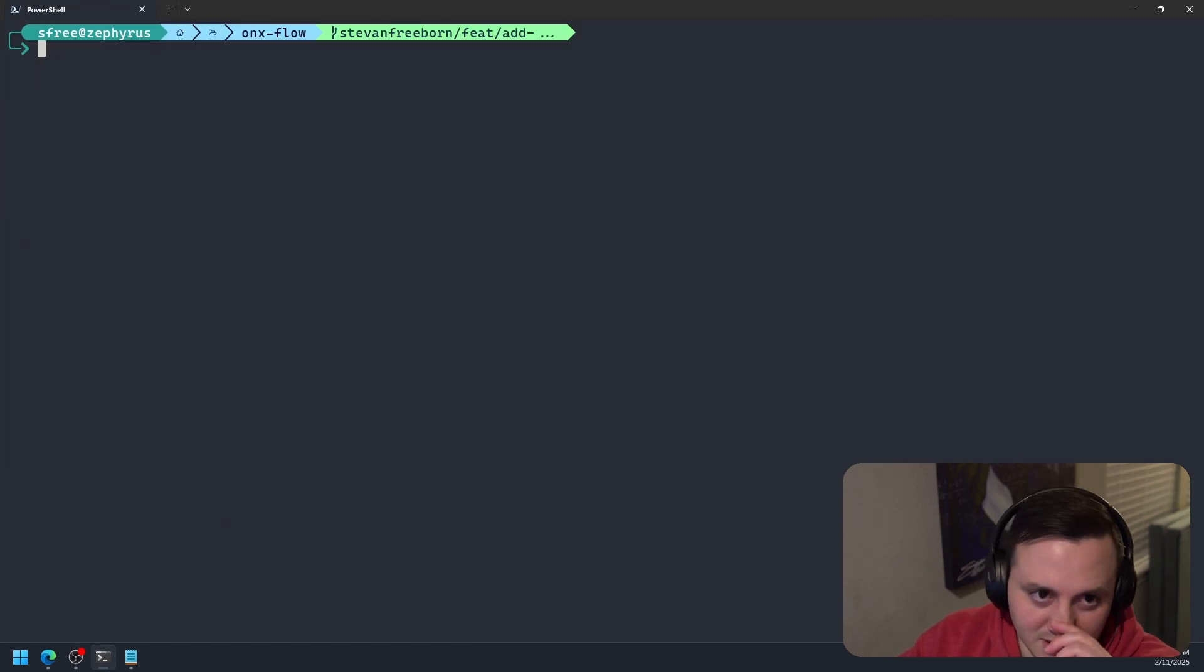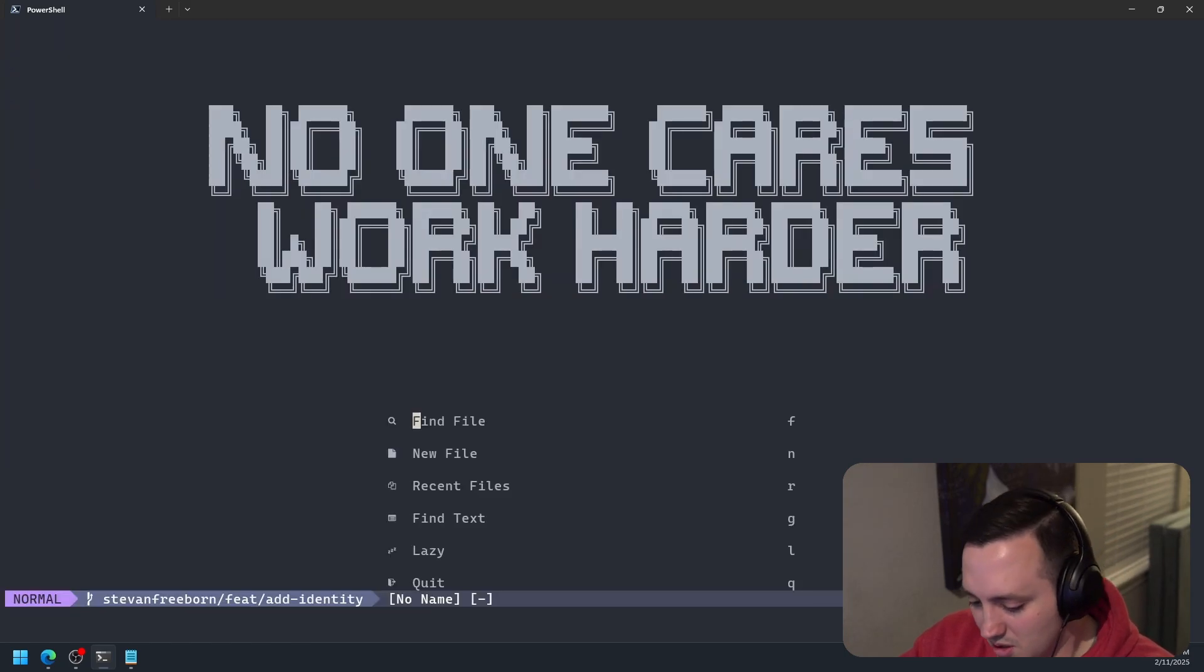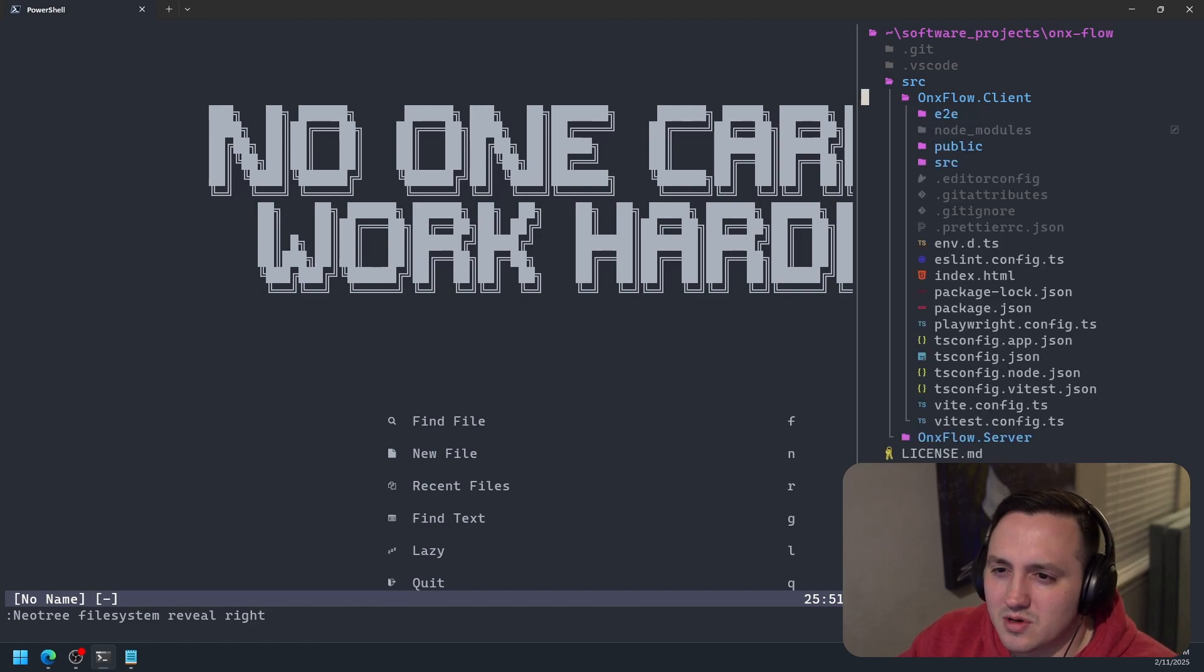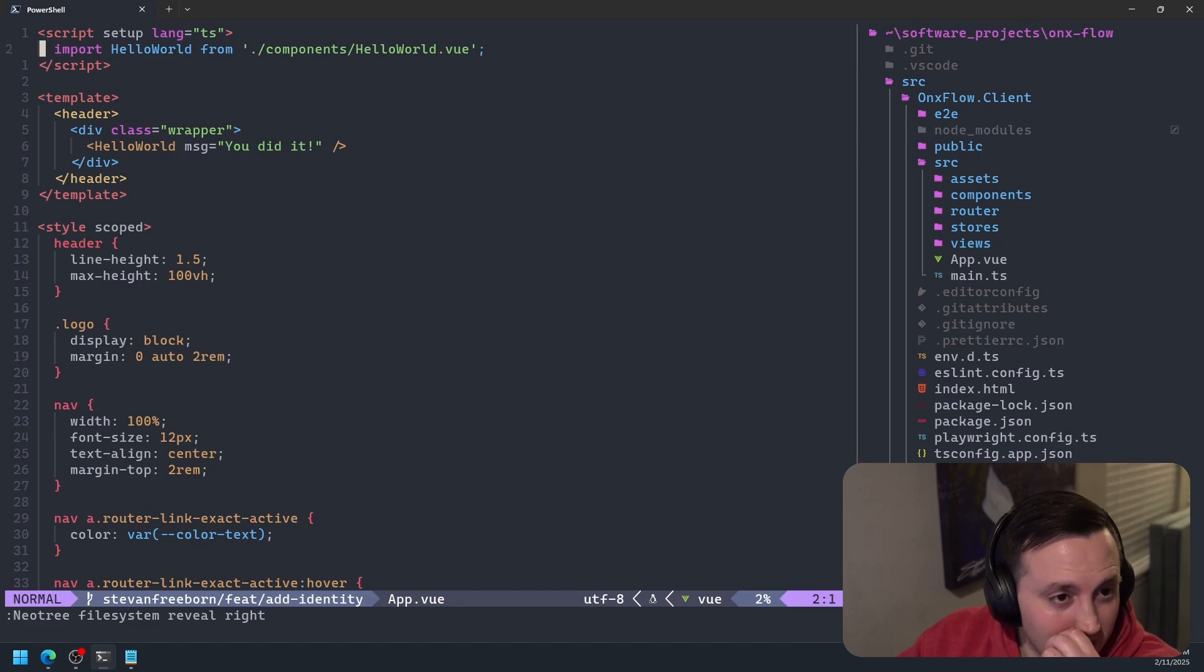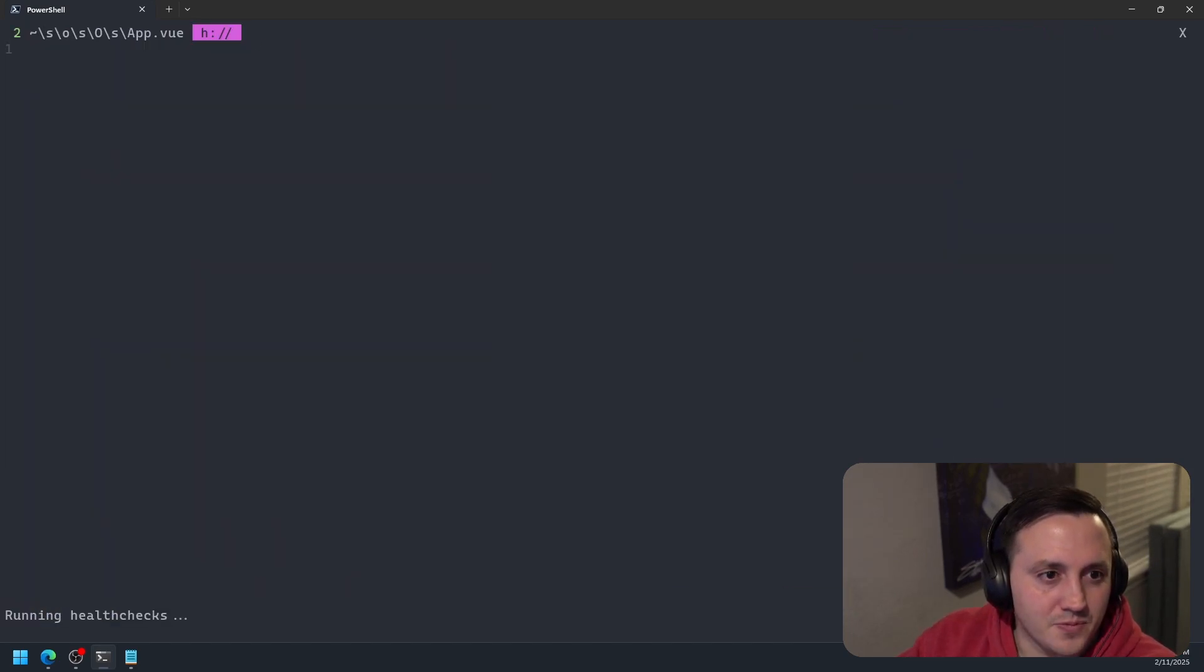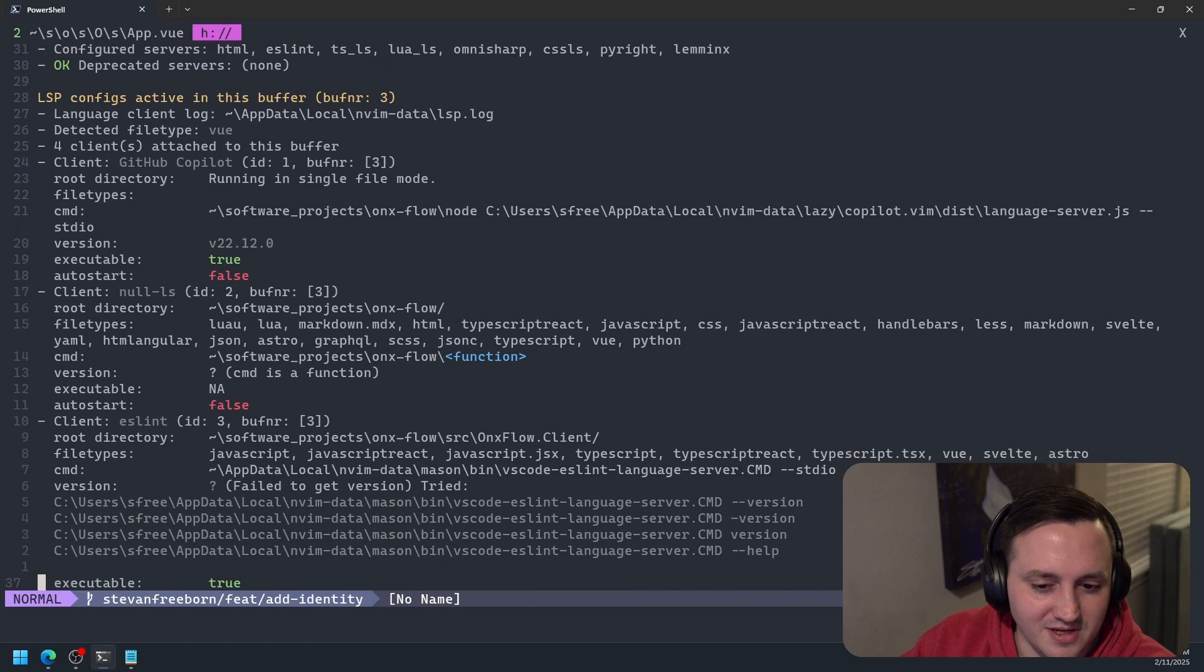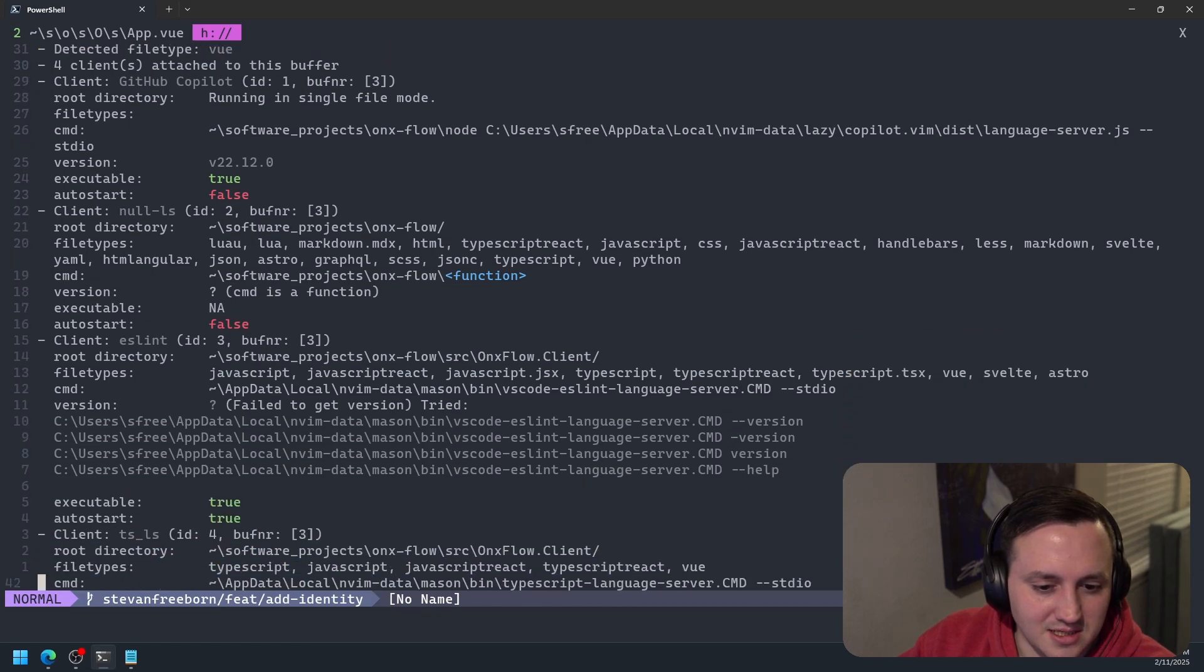And now what we should be able to do is we should be able to open up this same project that we just had opened before. And we should be able to go to source, go to client, and we should be able to go back to that app.vue file. And now my hope is that if we look at the LSP info, we should see, after a moment, we should see four clients attached. So we have Copilot, we have NOLLS, we have ESLint, and then obviously we have the TypeScript LS.